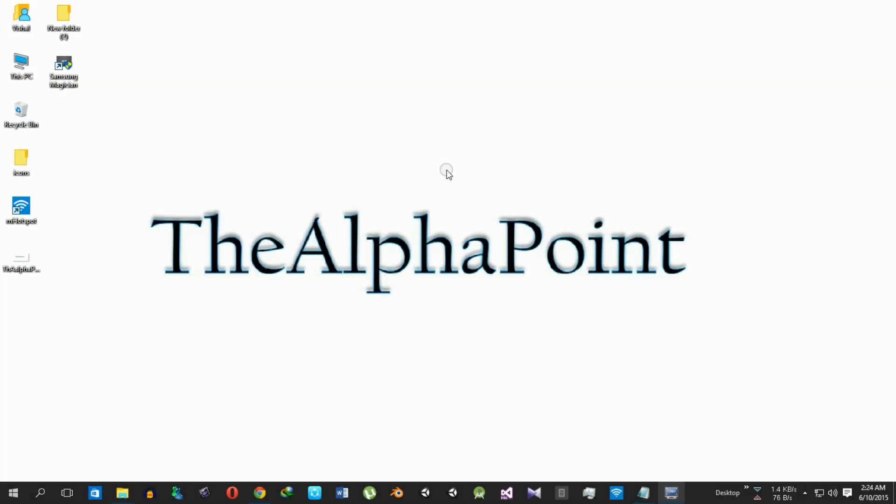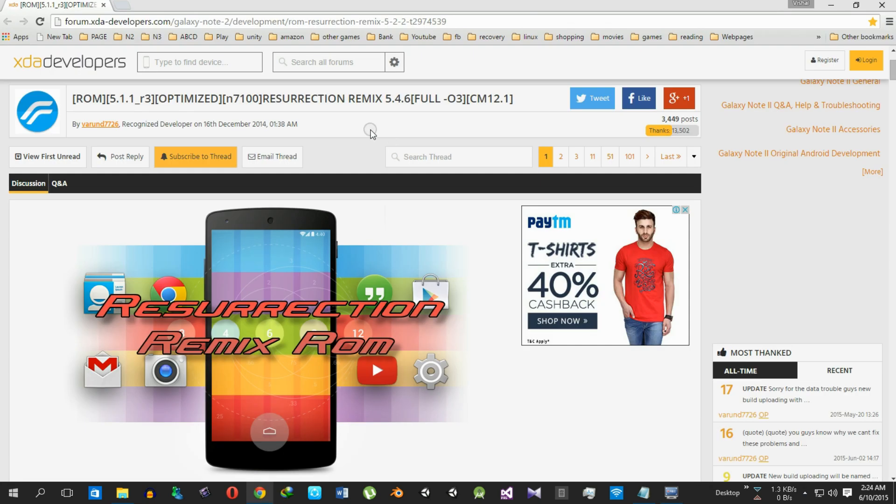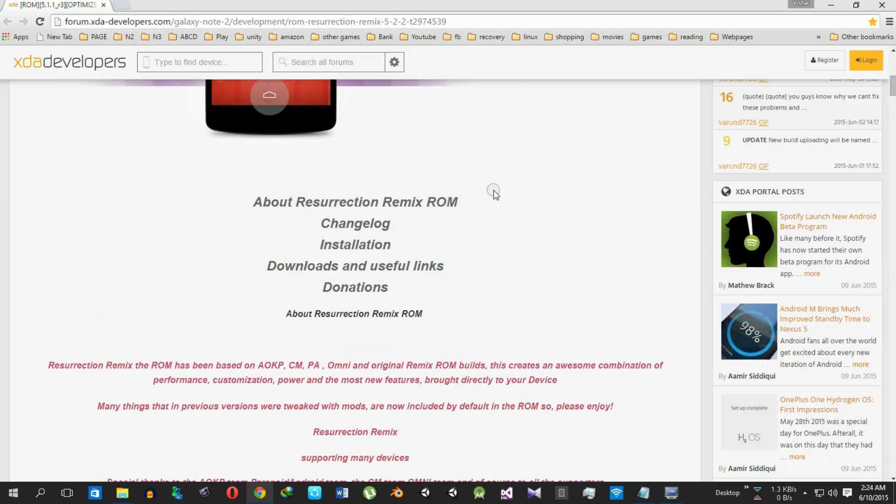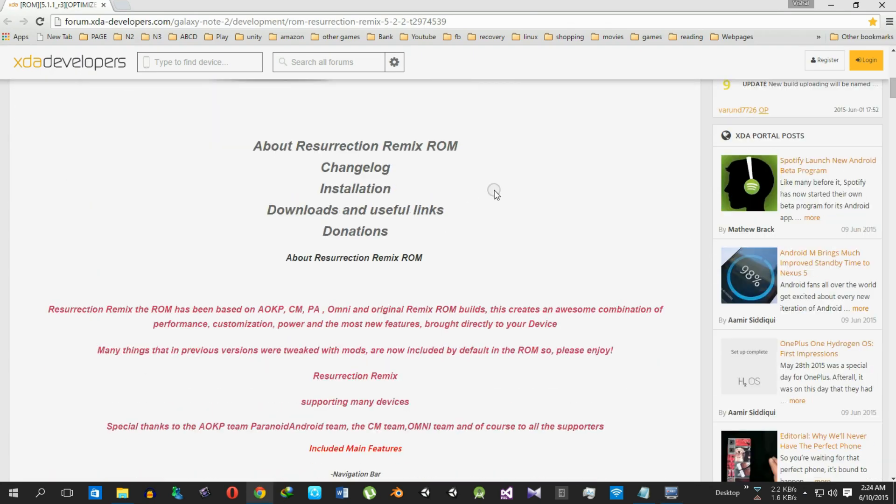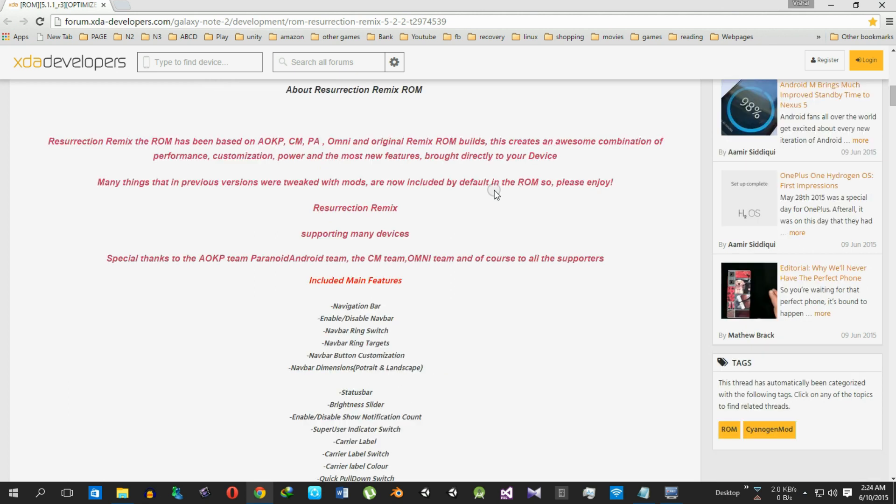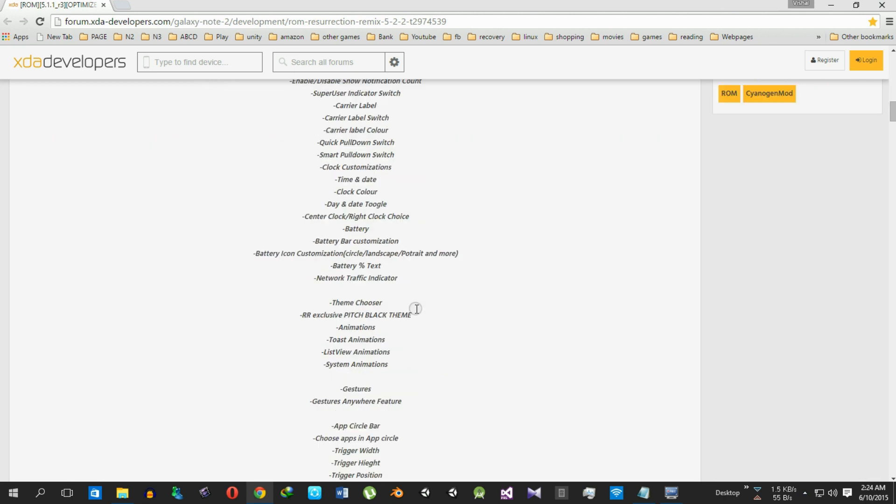Hello friends, welcome to the Alpha Point. I'm Vishal and today I'll be showing you how to install a Resurrection ROM in your Note 2 with Android version 5.1.1 and you can get the details of this ROM from here.